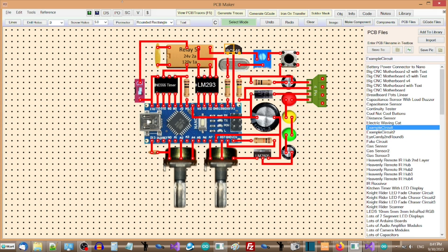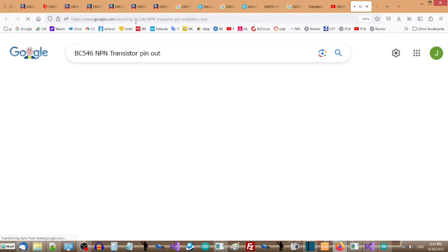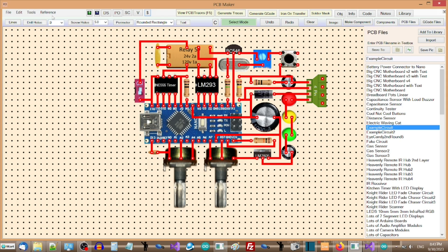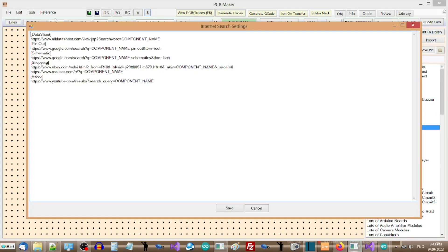PCB Maker will open up your default browser to the desired search link. This is a very handy feature to have, especially for pinouts. You can program the links for each of the quick search buttons in the reference menu, using component underscore name as the variable to represent the component name in the search.